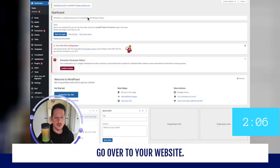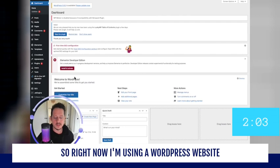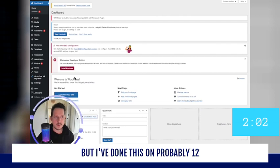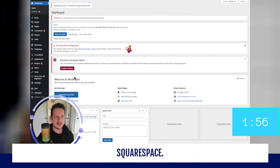But it's really not that complicated. All you're going to do is copy this and then go over to your website. Right now I'm using a WordPress website, but I've done this on probably 12, 13 different website types like Wix, Squarespace.